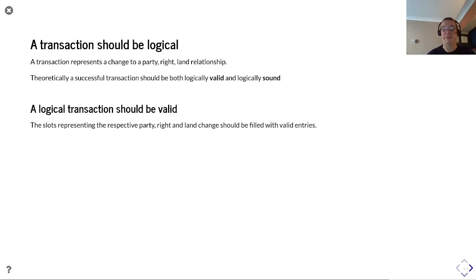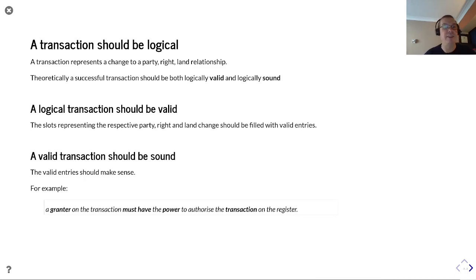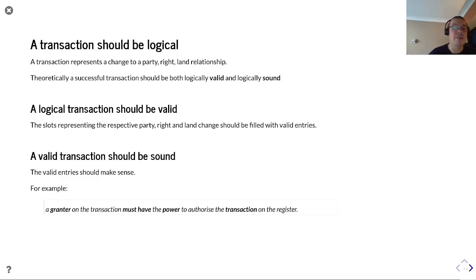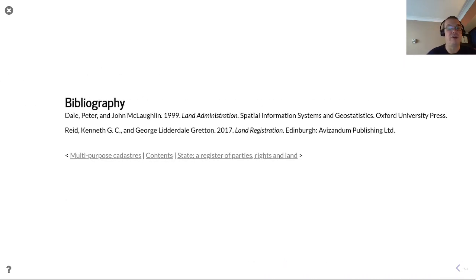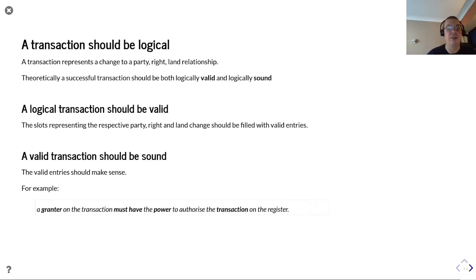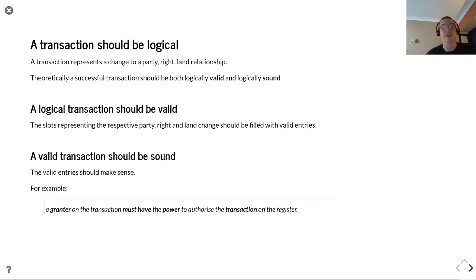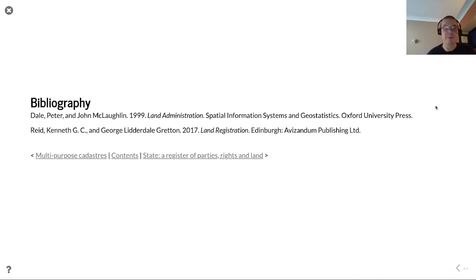As a valid transaction, the slots representing respective party, right, and land change should be filled with valid entities, and these valid entities should make sense. For example, a grantor on the transaction must have the power to authorize the transaction on the register - otherwise you have a position of Nemo dat, where someone is trying to sell what they do not own.